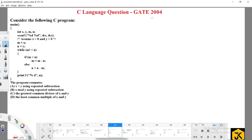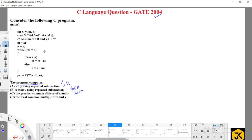Let's look at a GATE question from 2004. They have given a set of statements and are asking what the program computes. The options are: x mod y using repeated subtraction, the greatest common divisor of x and y, the least common multiple of x and y — various arithmetic operations like division, modulus, GCD, or LCM. Which one produces the result for the given program input?